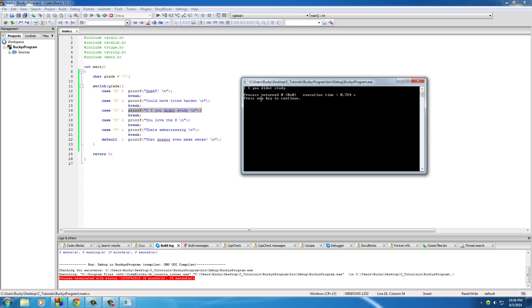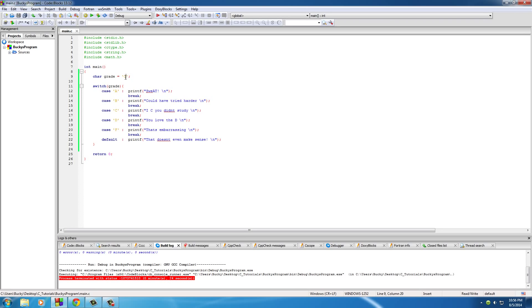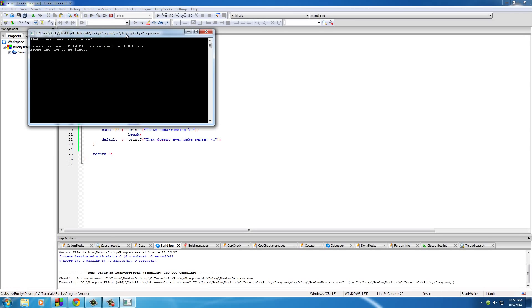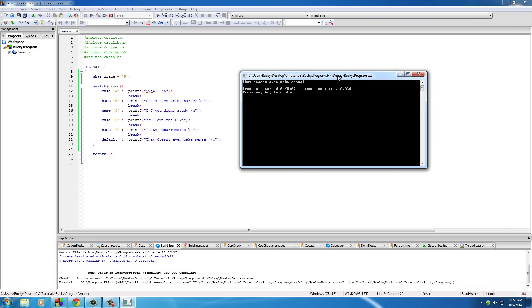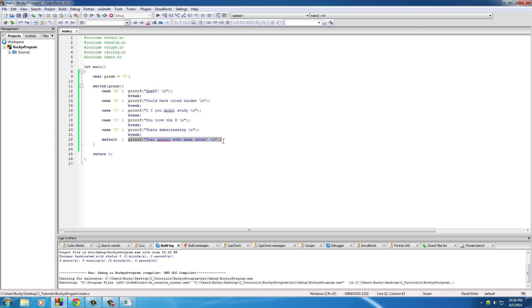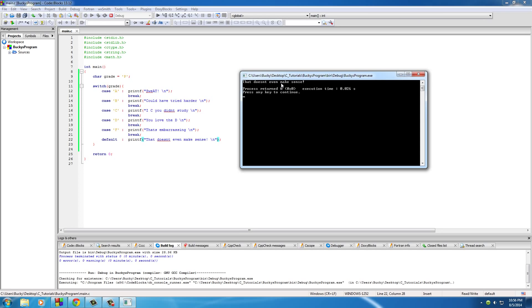So if we added something else like, I don't know, what's even not a letter, like P, and then we ran this. What this program is going to pretty much read like is okay, you want to test the grade. Is it equal to A? Nope. B? Nope. C? D? F? Nope. So by default, if none of these cases are true, then this is what you want me to do. And it just says that doesn't even make sense because P is not a grade. So that's what happened.